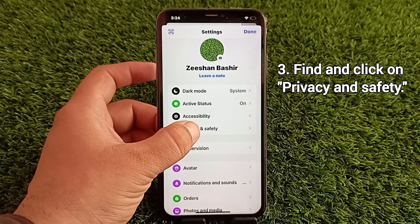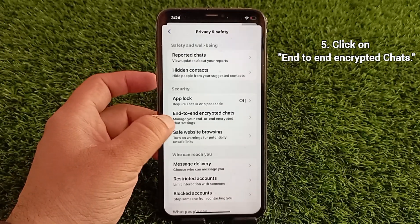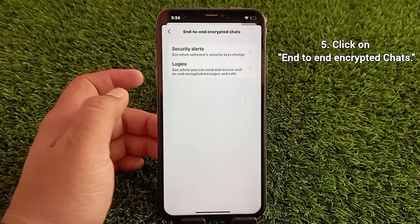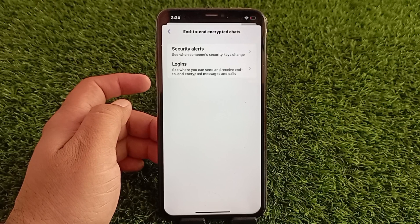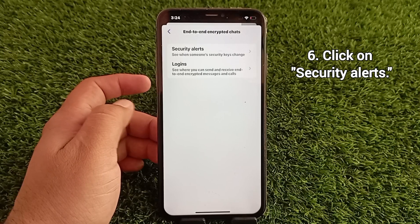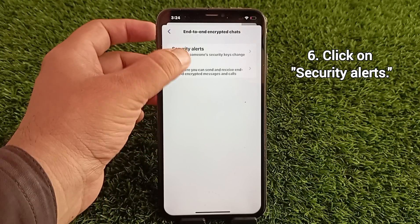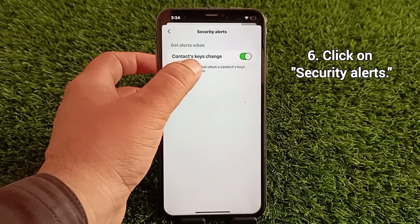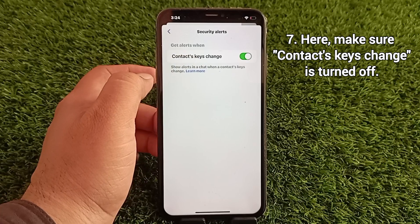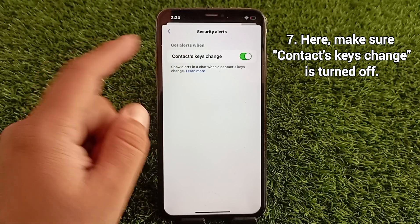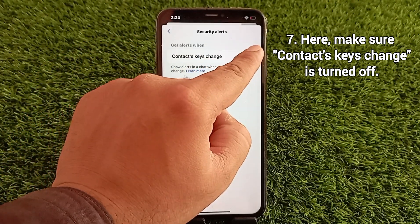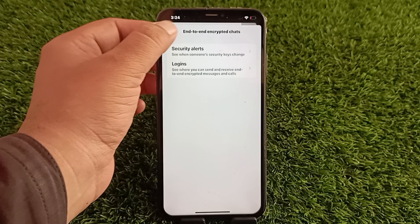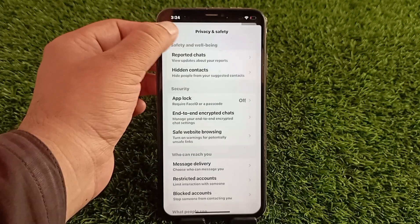Now find and tap on Privacy and Safety, then tap on End-to-End Encrypted Chats. Now tap Security Alerts at the top of the page. Here, turn off Context Keys Change. Now go back to the conversation menu.